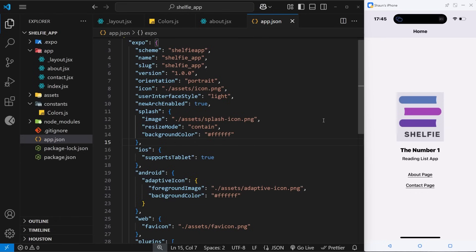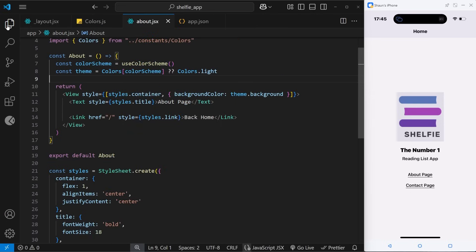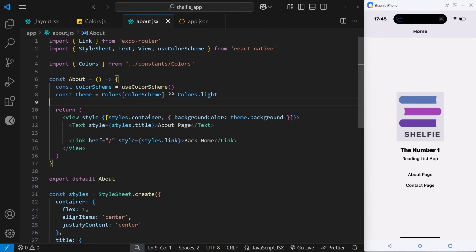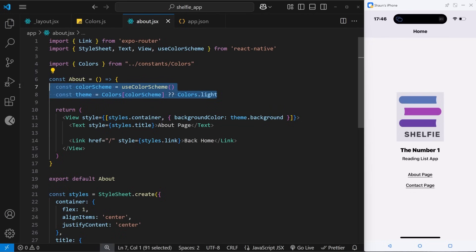We've seen how to use the useColorScheme hook to grab the user's scheme setting and use it to select a color palette for styling components. However, applying inline theme styles to every individual text or view component on each page gets messy. A better approach is to make common reusable themed components that conditionally apply light and dark themes, which we can then drop into page components. I'll remove the theme code from the about page, and in the next lesson we'll build those reusable themed components.